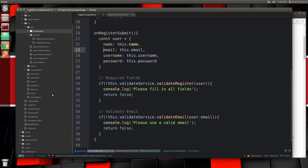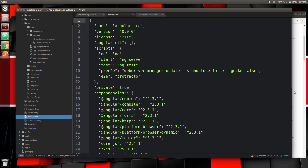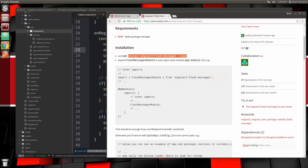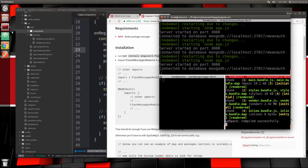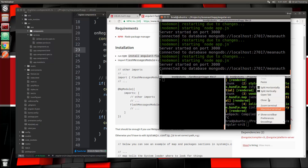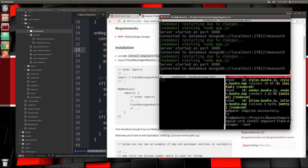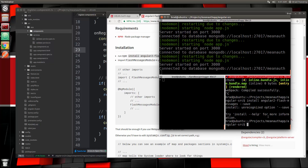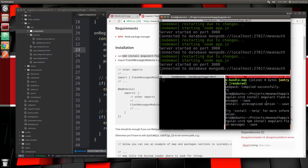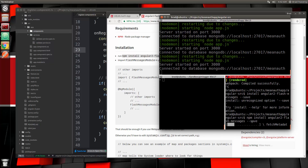Actually, did we already install it? Let's look at package.json — no, we didn't. So we have to run the install command. Make sure you don't run this from the root; it has to be in the Angular folder. Let's stop the server and make sure we're in the Angular source folder, then run the npm install command.